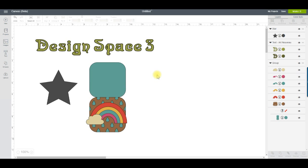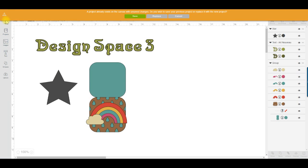Looking at the left-hand side first, you can now quickly create a new project by clicking on the New button. If you have a project already open, you'll be prompted to either save that project, replace it with the new one — which means you'll lose any changes you've made in the current project — or you can press cancel to go back to where you were.